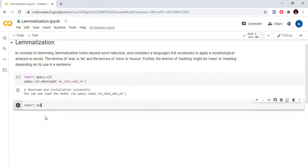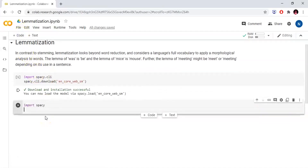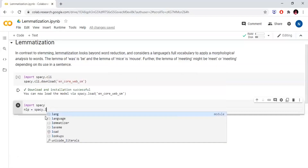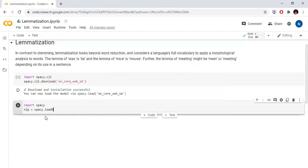Now we will import spaCy. Import spaCy. nlp equals to spaCy.load, and we will load the English language module: en_core_web_sm. Now we will import the English language module.